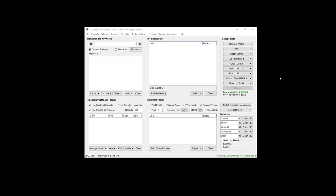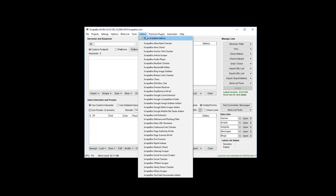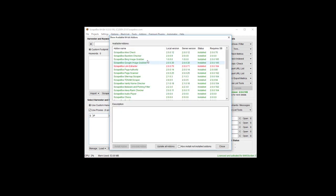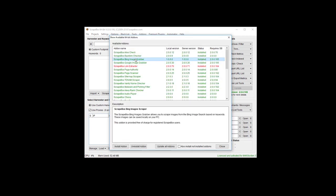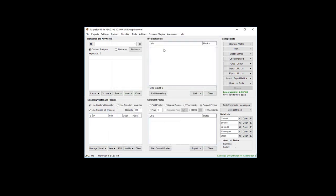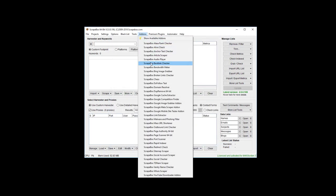Hello, it's LoopLine and it's January 2019. Scrapebox just recently came out with the Bing Image Scraper add-on. If you don't already have it installed, you can get to it by going to the add-ons menu, then show available add-ons, find the Bing Image Scraper, install it, and then once it's installed you can go to the add-ons menu and launch it from here.